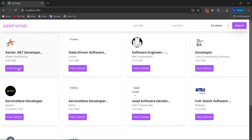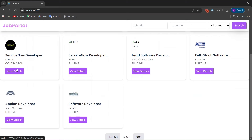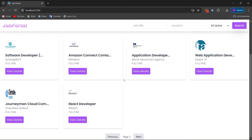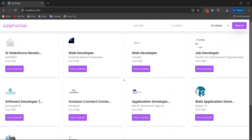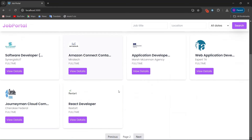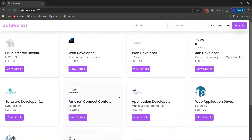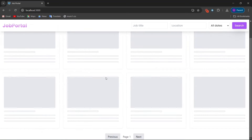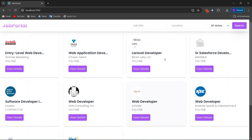We have a View Detail button to view job details, and below that previous and next buttons to navigate pages. When you click next it goes to the next page, and before loading it shows a skeleton loader. On the previous page the skeleton loader also shows before loading the data.